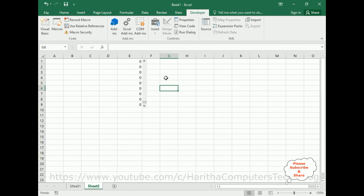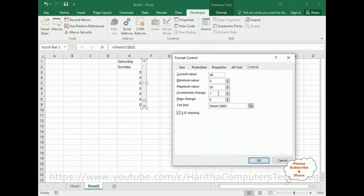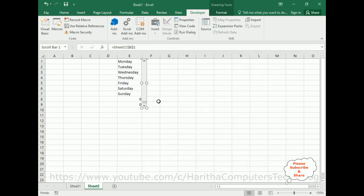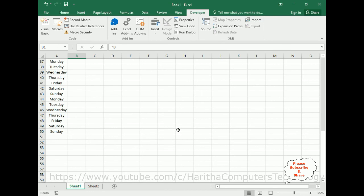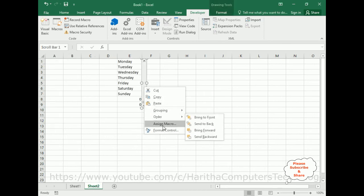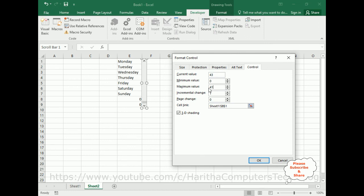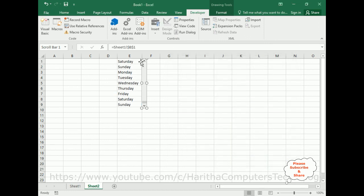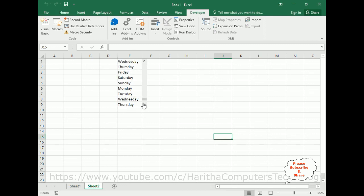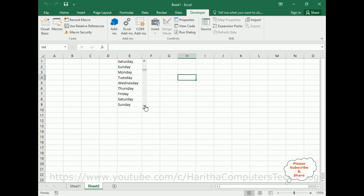We don't require 50 as the maximum, so I will update it to 43. Click OK. Format number is 41. Here we got the final output — notice the data is scrolling correctly. That's it!